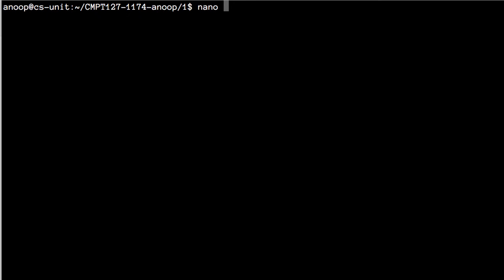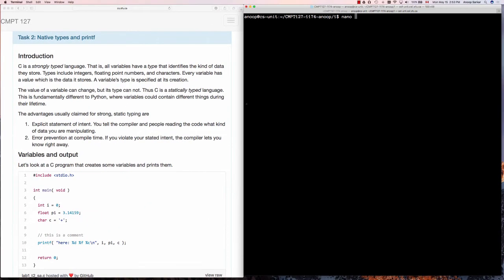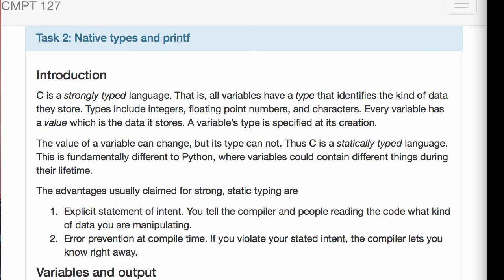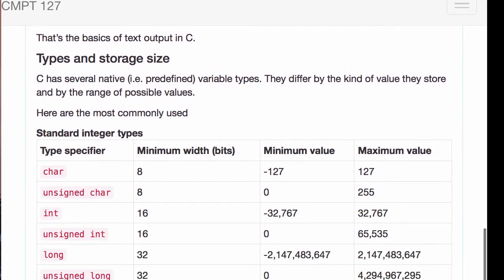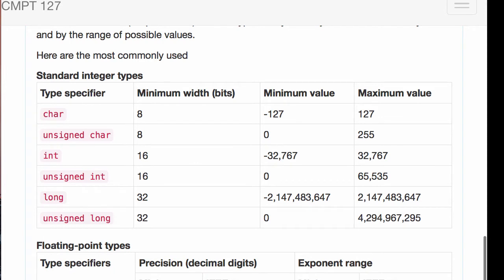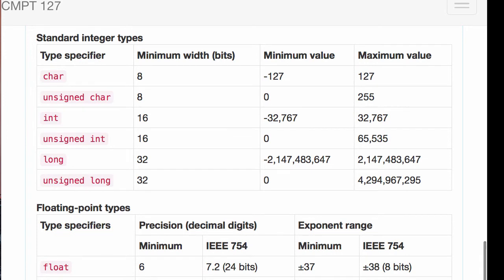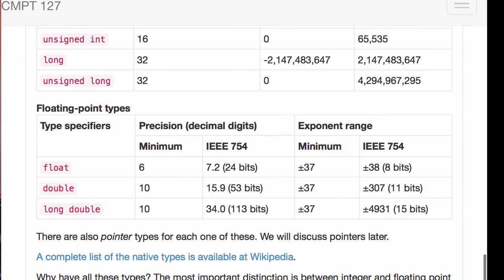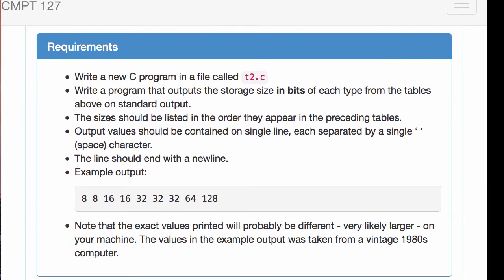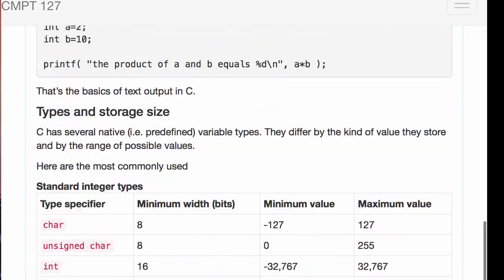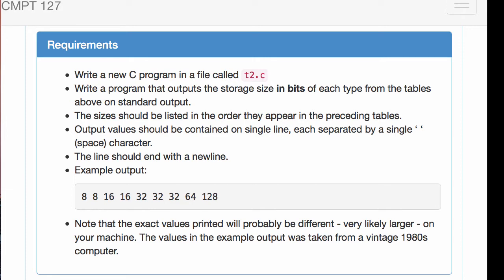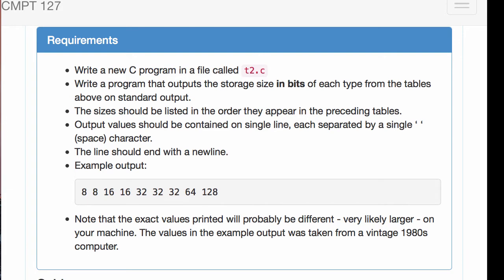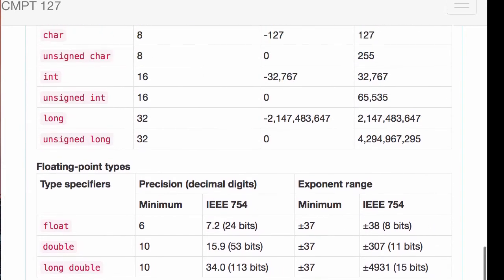Now we're going on to Task 2. There's a lot of information in Task 2 about all the different types that exist in C — the integer types and simple floating point types. There are other types you can define, but we'll look at those later. I want you to read through the requirements. First read all the information that tells you what types are and how C interprets this notion of type. The requirement is to write a C program called T2, and it's going to output the storage size in bits of each type from the table.